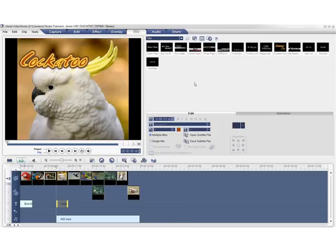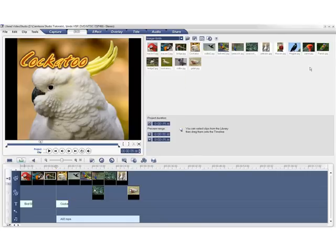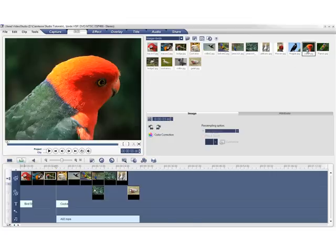So far, so good. Now what if we want to insert this parrot image in between clips 3 and 4? Let's see what happens.